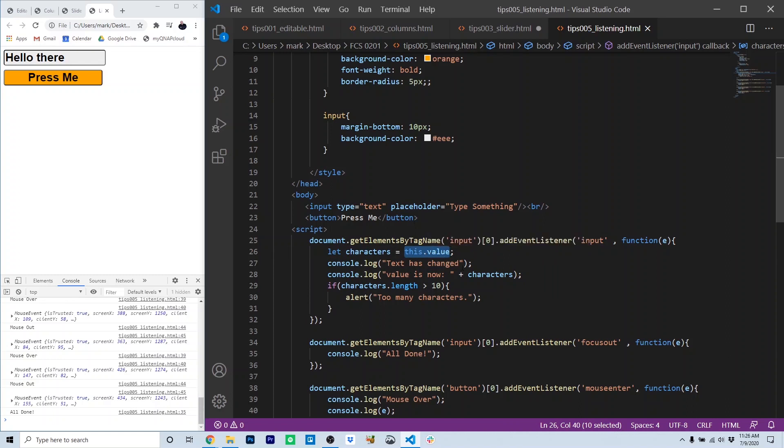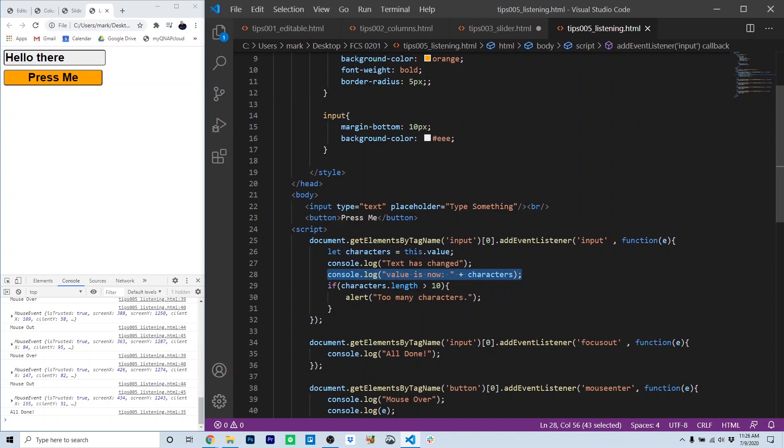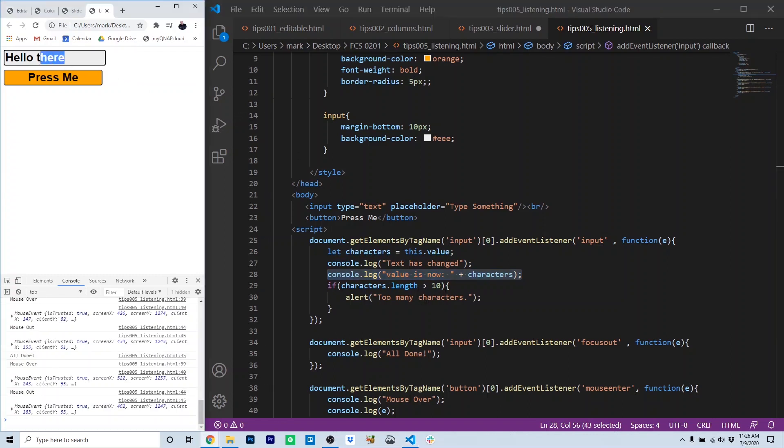Since the source of the event is the text box, this in this case refers specifically to the text box. The value is whatever has been typed into the text box. So each time the input event occurs, we'll console.log out text has changed, the value of the text, which is the characters in it. And if there are more than 10 characters, we're going to alert out too many characters.